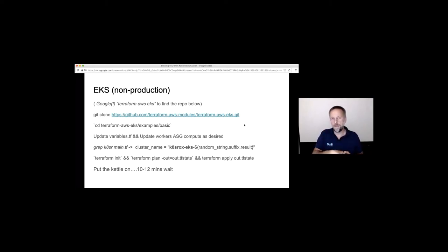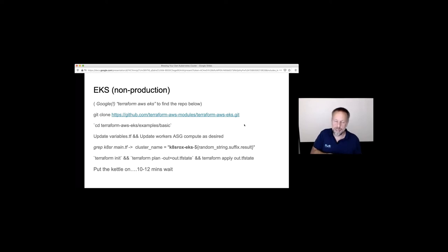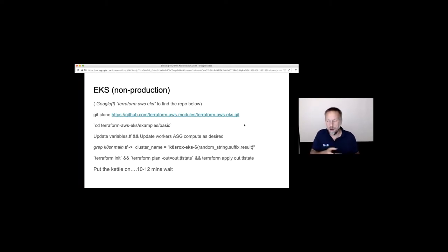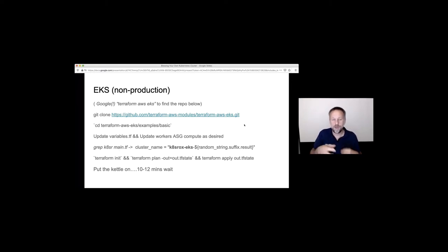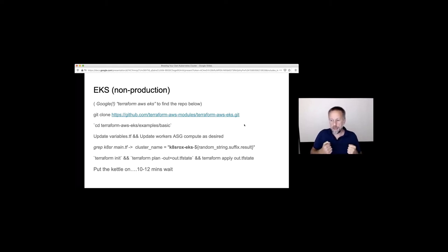We do 'terraform plan -out' and dump what it's going to do into an out.tfstate file - a binary file representing exactly what we needed to do at that point in time. This gives us full control and a higher degree of certainty about exactly what we're changing. Then we apply that out file with 'terraform apply' pointing to that binary file. You don't need to use the -out option - it's just better practice. You can just run 'terraform apply' and it'll say 'do you want to create these 52 resources?' and proceed.